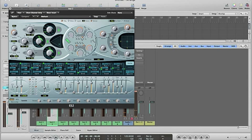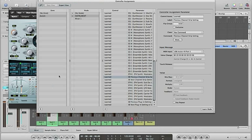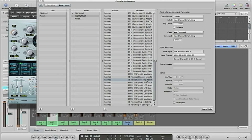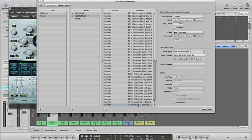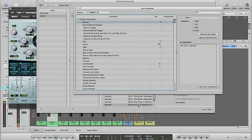And as I told you here, I have previous channel strip setting set up and next channel strip setting set up, and previous plugin setting and next plugin setting. And you do this in the key commands.